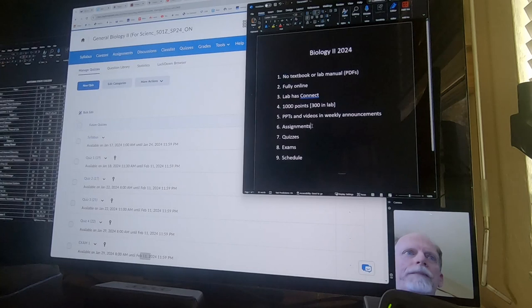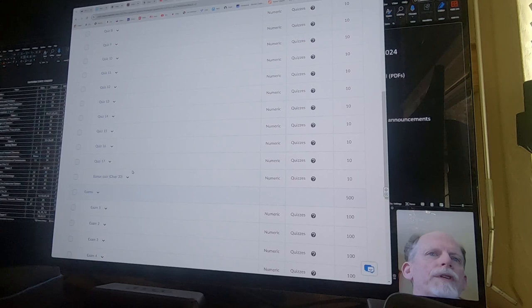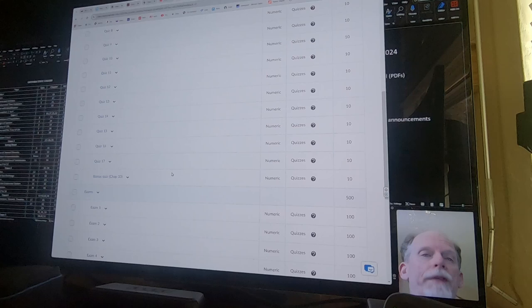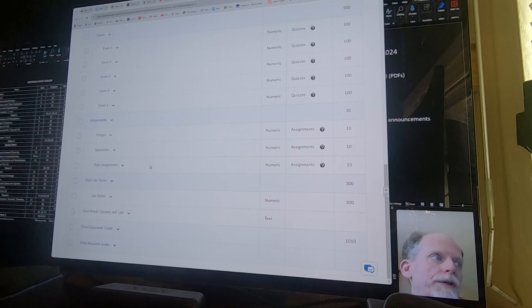And there'll be an announcement about exam one being due February 11th. So as long as you're going online every week, you shouldn't have any trouble keeping up with what I do. There'll be assignments as well. As I was saying, you have a total of 17 quizzes. And then there's one quiz that's like a bonus quiz. So it's worth 10 points like the others. It's on chapter 33.